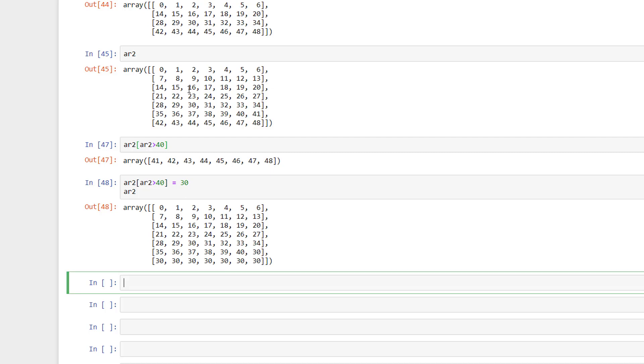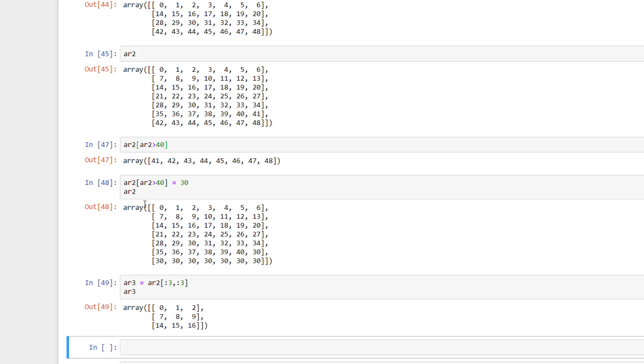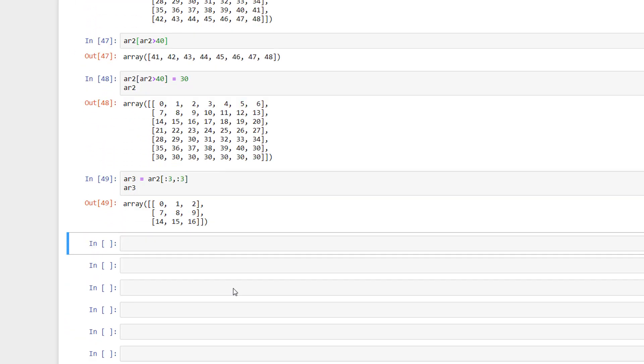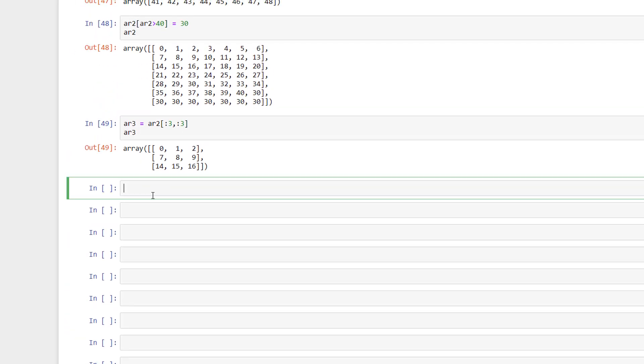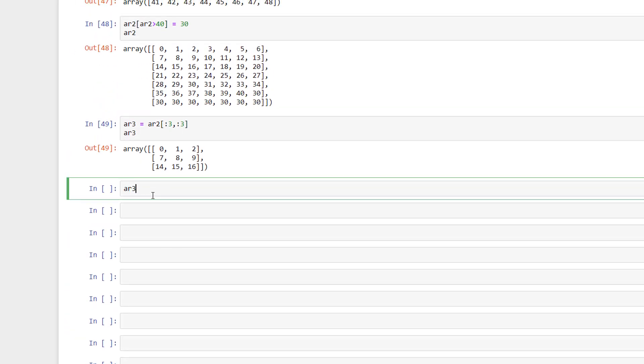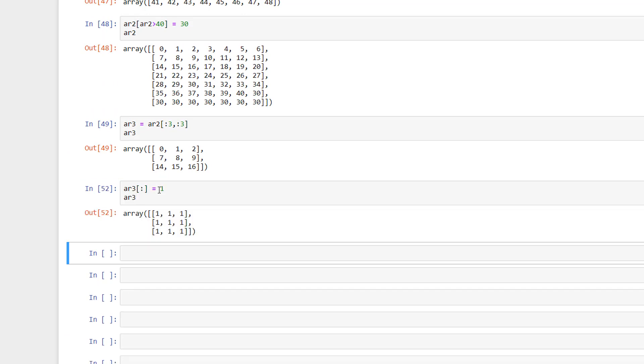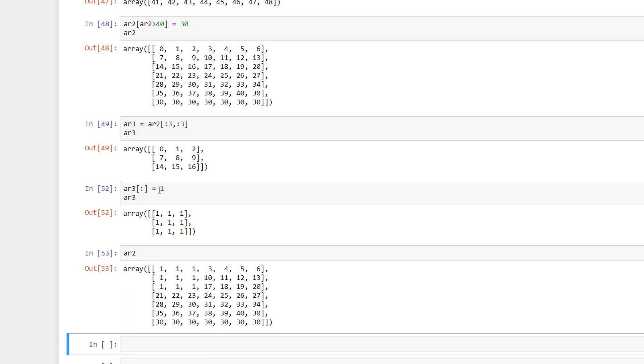Now let's look at copying the data in NumPy. So I have now created a new array which has dimensions of 3 by 3 from slicing the previous array. Now I will set all the elements of the new array to 1. If I print back the original array, we can see that the slice in this array is also modified.